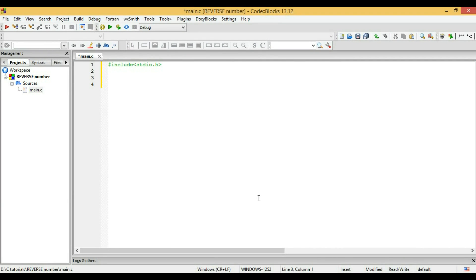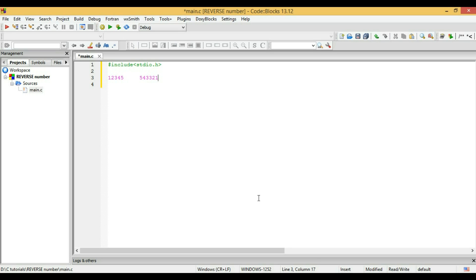Hello guys, welcome to the channel Tutorials. This is Aakir, and today I'm going to give you an example with a do-while loop, which is how to reverse a number. If you have a number, let's say 12345, and you want to reverse this number to 54321, how do you do that?